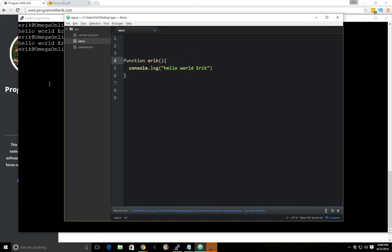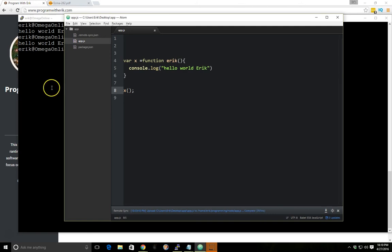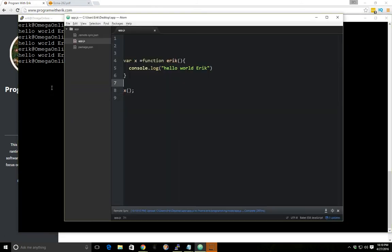Let's say you have a function expression. So I had var x equals function eric and then I have x, we save it, we run again. We get hello world eric as we expect.